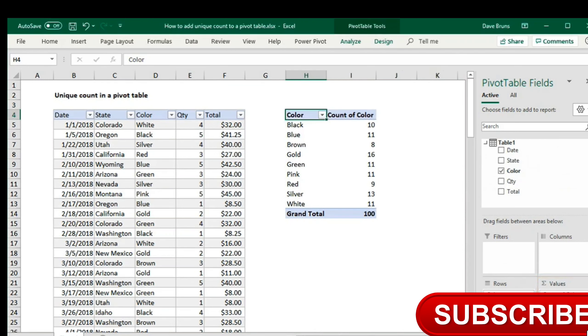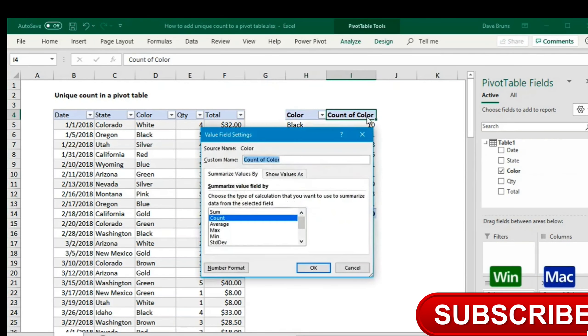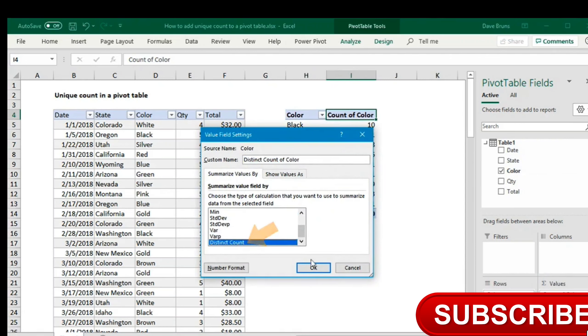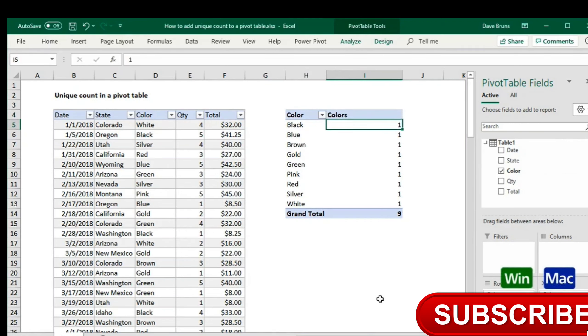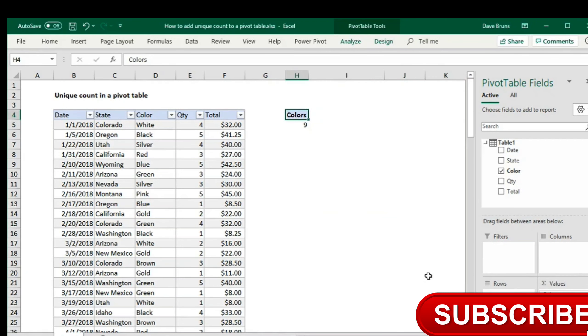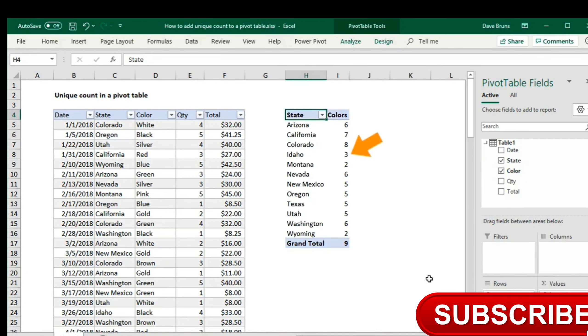When I make color a value field and show as a distinct count, the pivot table displays nine. Now I can use this count as I like. For example, I can show the number of unique colors sold in each state, along with total sales.